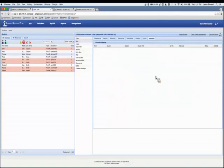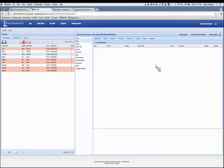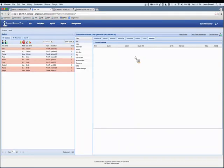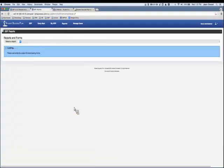We also changed some logic on the Schedule tab and Transcript tab. The Transcript used to show just historical courses and the Schedule tab showed current courses. Now the Schedule tab shows current and future courses, so you can see courses registered in upcoming terms, while the Transcript still shows just completed terms.